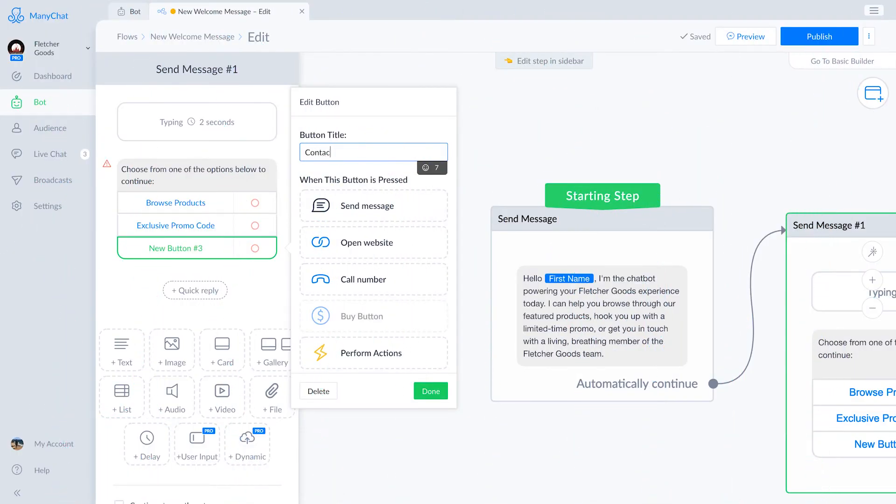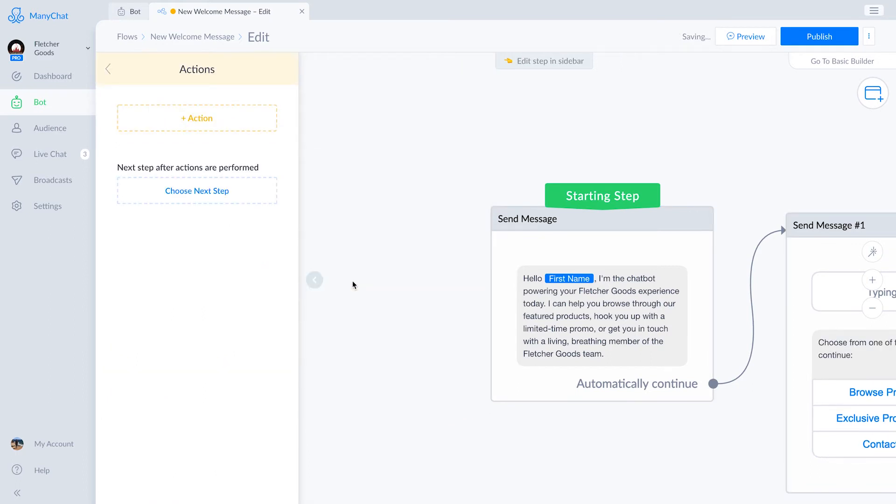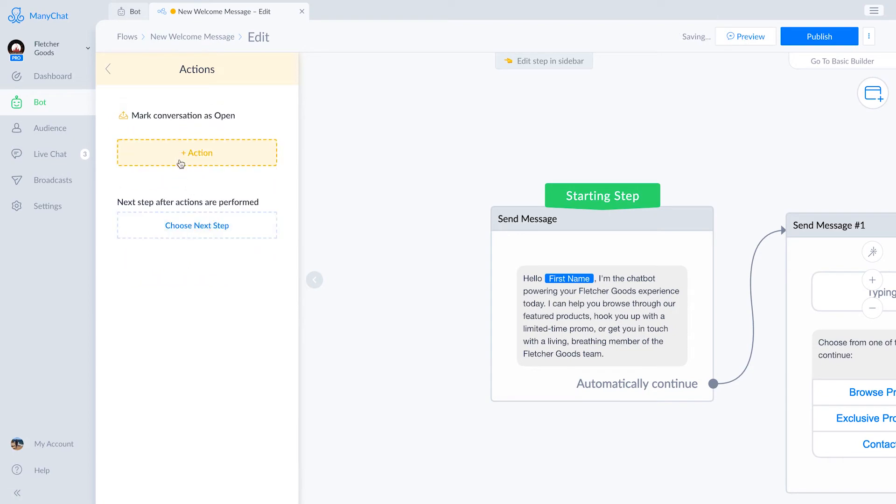Lastly, we're going to give subscribers the option of contacting a real person. We'll have this button linked to an action that will mark the conversation as open and notify the bot admins via messenger and email that someone needs their help.